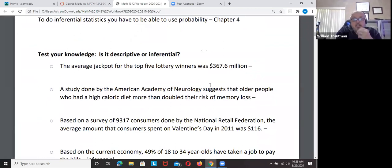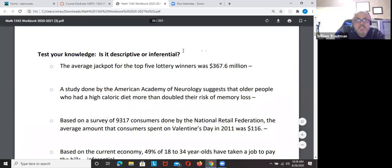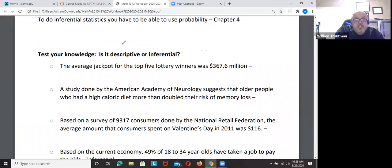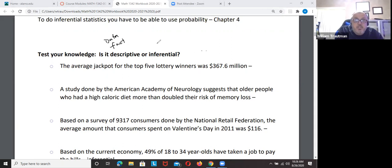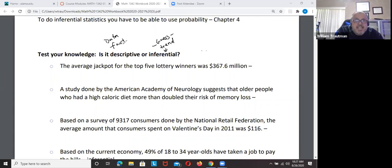Let's go back to the difference between descriptive and inferential statistics. Descriptive statistics is a fact — you have the data, and it's a fact. Inferential statistics is guessing what will happen; it's like a trend. Inferential is a guess; descriptive is a fact.